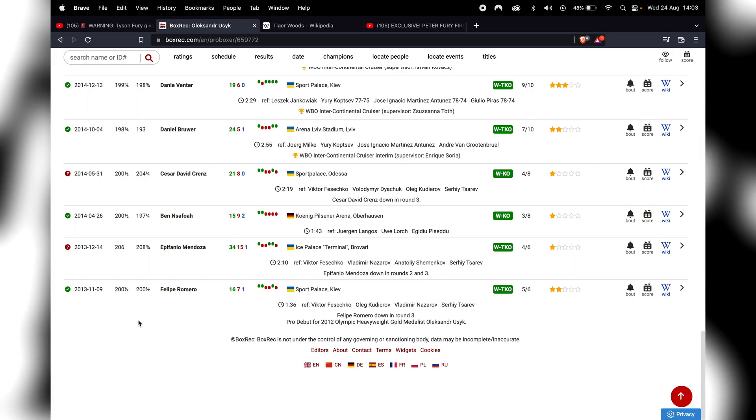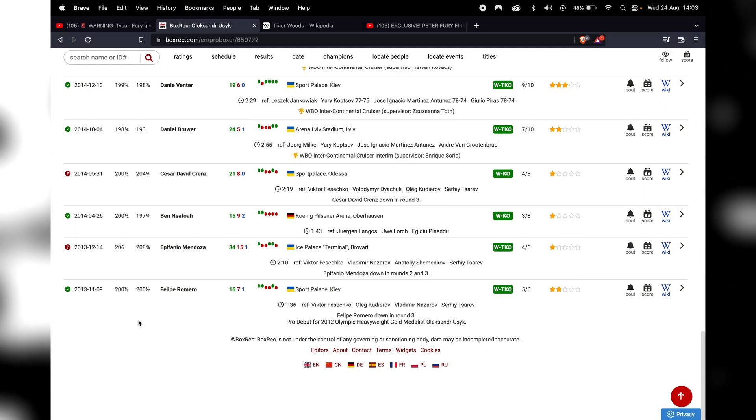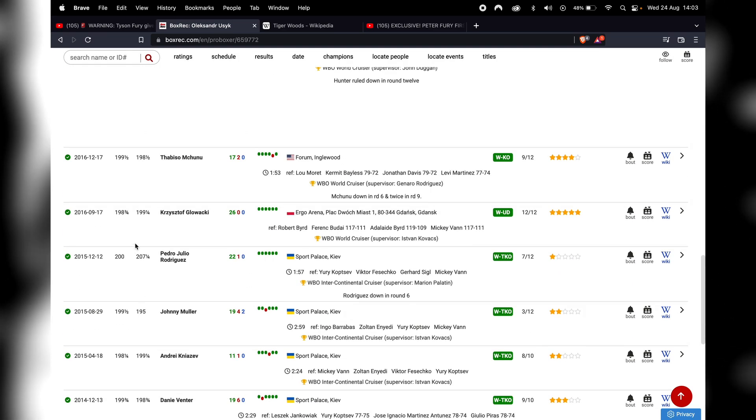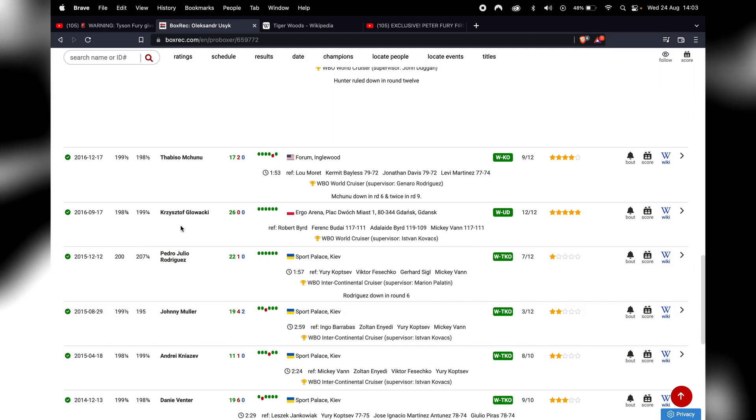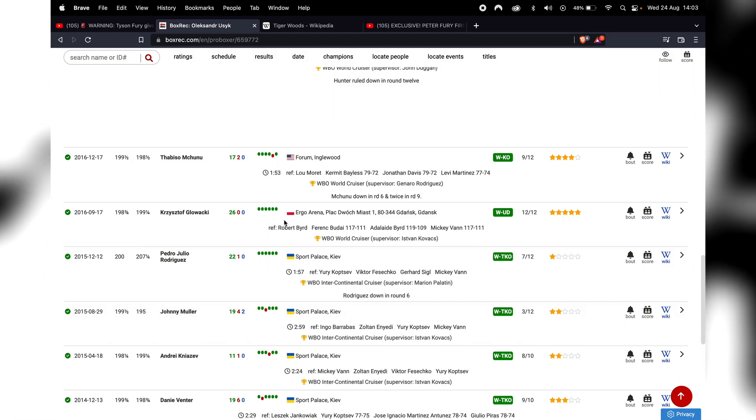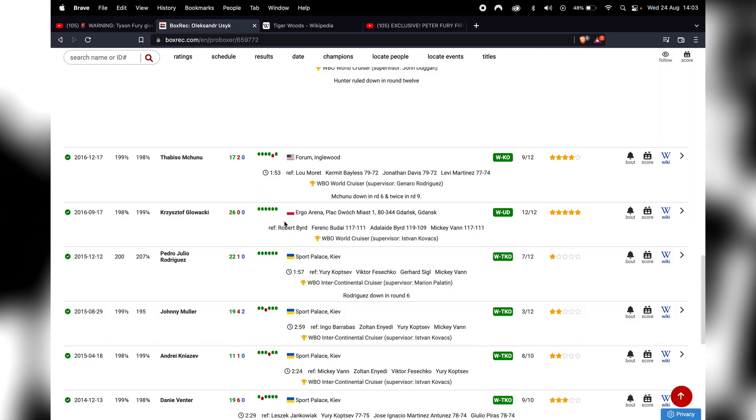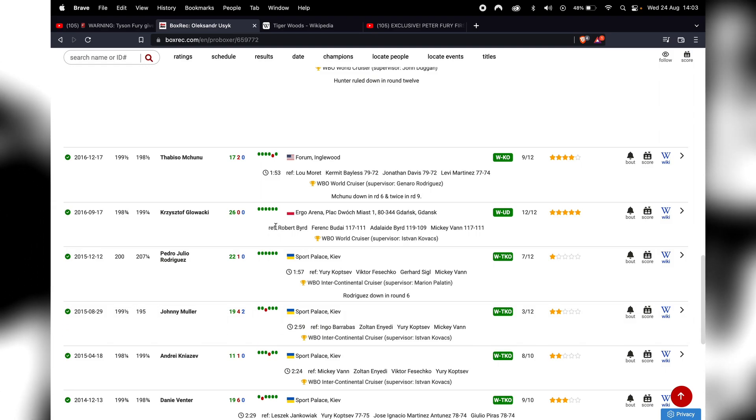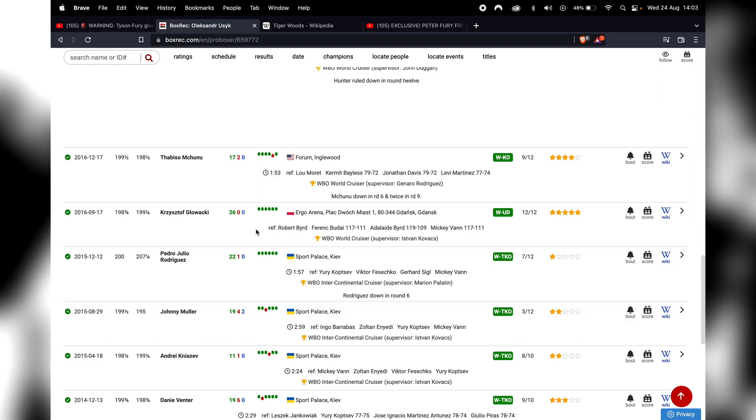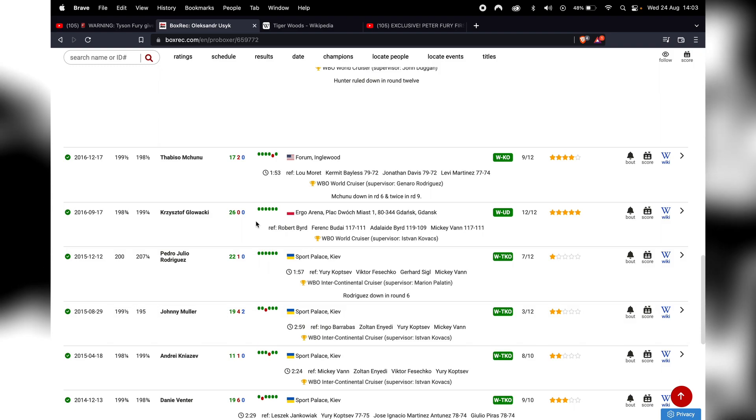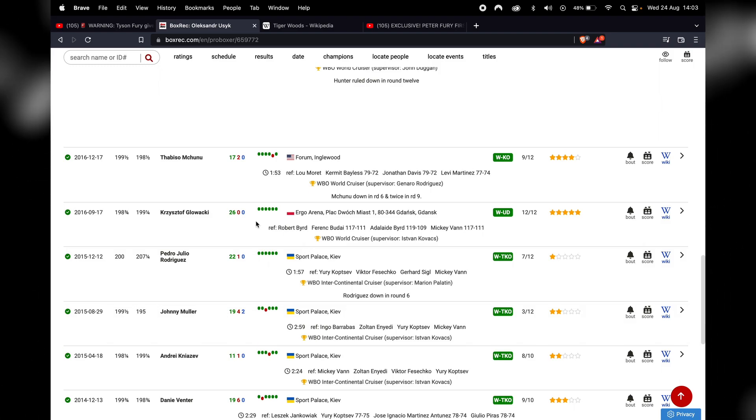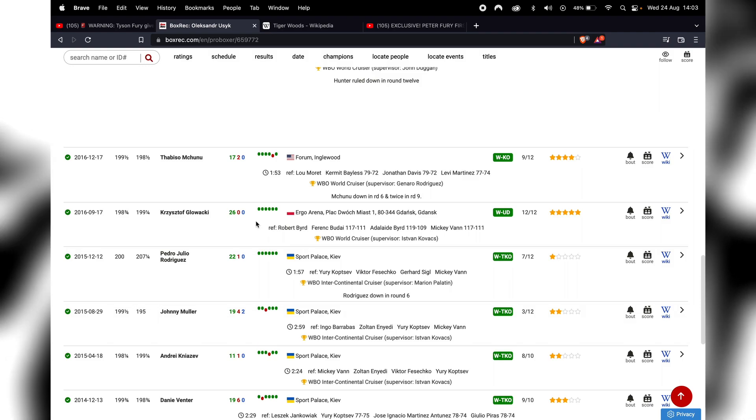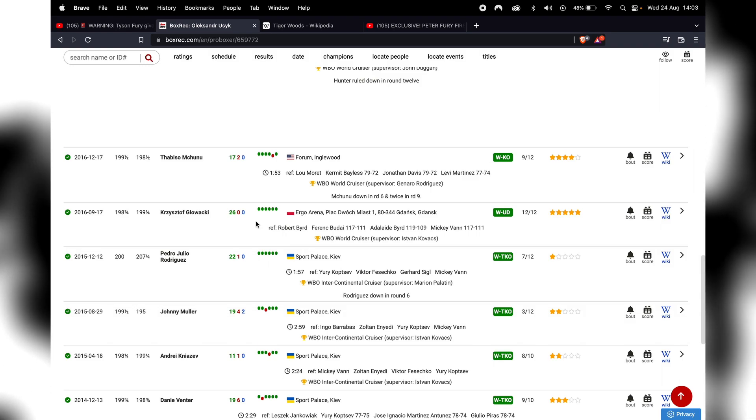In any event, Usyk turns pro in 2013. He wins his first world title in 2016, three years later, against Krzysztof Glowacki in Glowacki's backyard in Poland. So we know Tyson Fury likes to talk about how he fought Klitschko and Wilder in their backyards. Well, let's see how many times Oleksandr Usyk has fought people in their backyards and he never even talks about it.